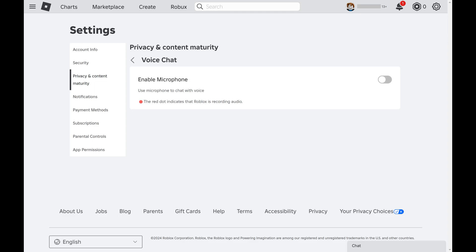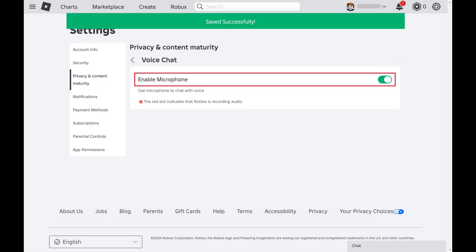Step 6. Click to toggle on enable microphone. You'll now be able to use the Roblox voice chat feature for games that support it going forward.